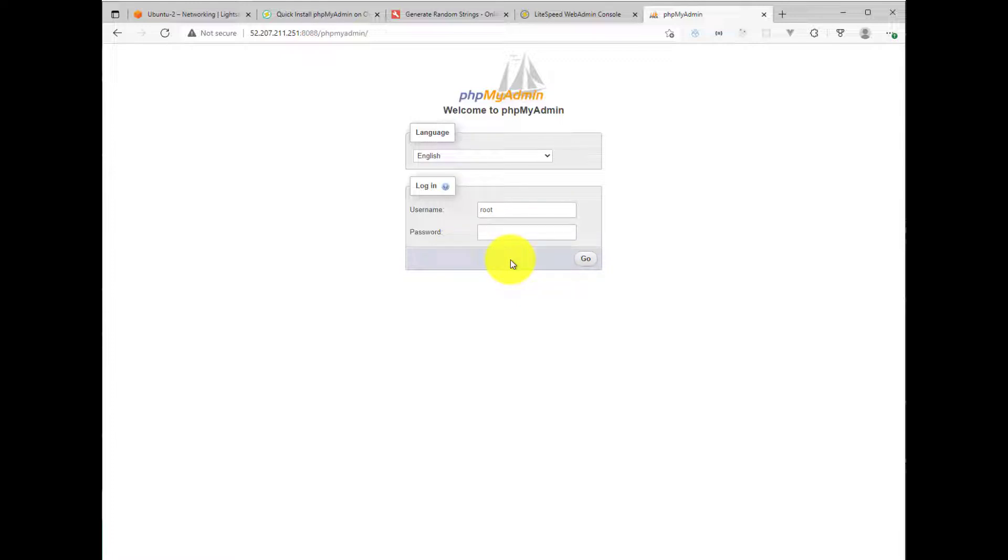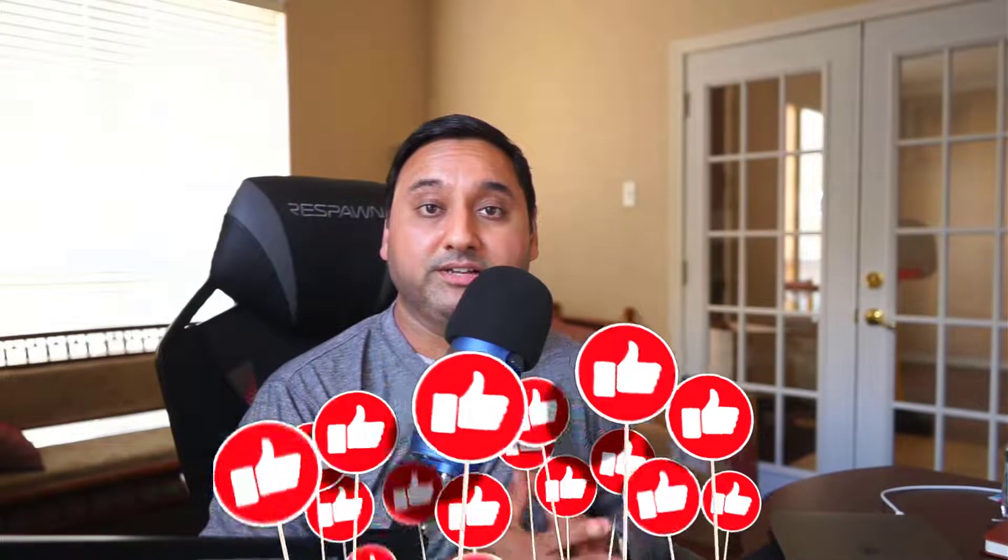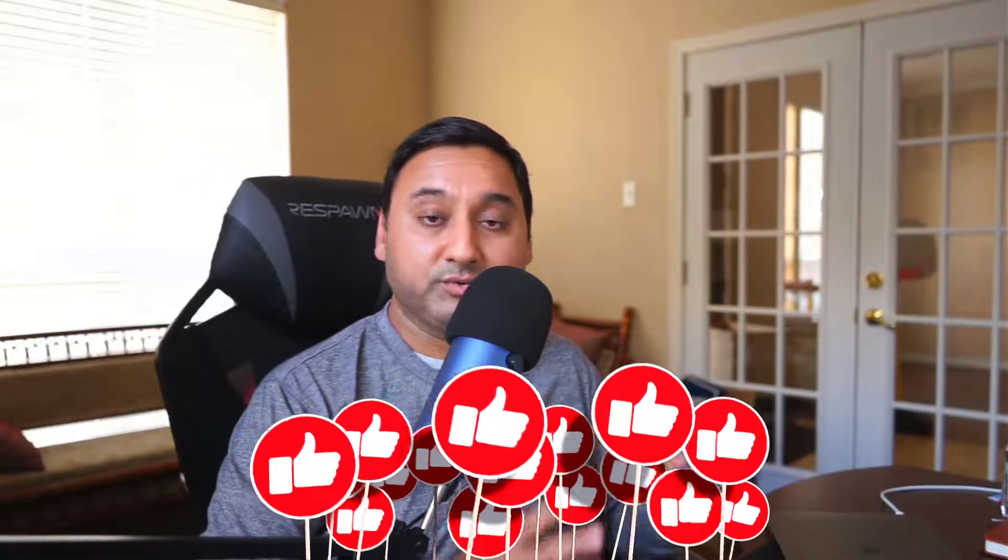So that's it. I think this is the end of the tutorial. I wanted to quickly show you how to set up phpMyAdmin and configure it and set it up so that you can manage your WordPress or database driven websites using this tool on the OpenLightspeed server. All right, so I hope you found this video tutorial useful. If you did, give it a thumbs up and share it with others who may also benefit from this.